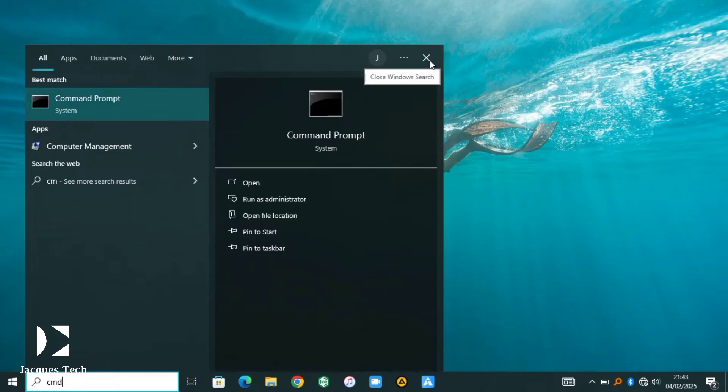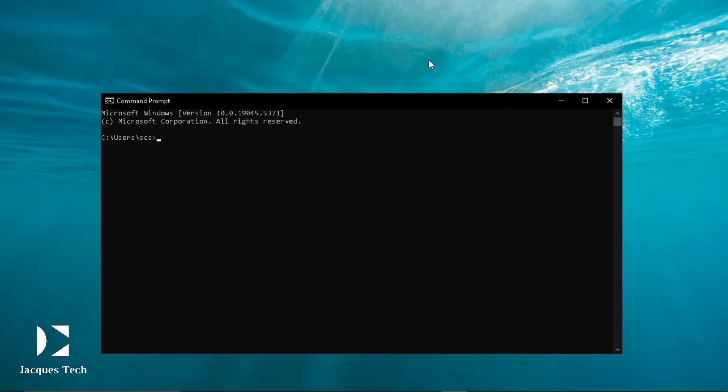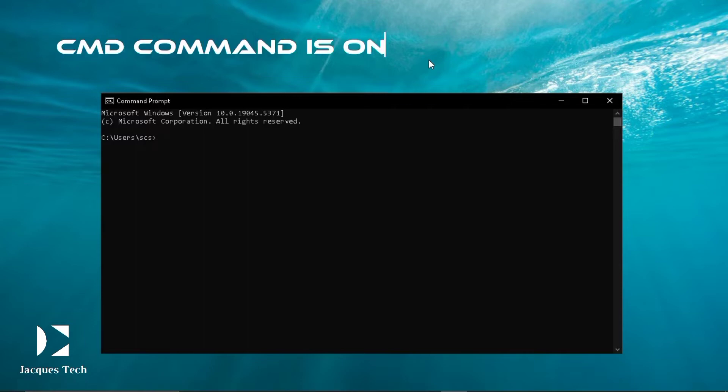You will click the start button, type CMD and then open it. When you open this is what will show, and then you're going to type in some commands in there and then you'll see everything is there.